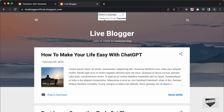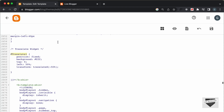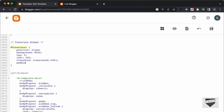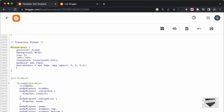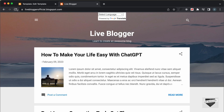Now the Translate widget is exactly in the center. Let's also add some padding and a box shadow. Set padding to 4px top and bottom and 32px left and right. Add a box-shadow with values: 0 4px 40px -4px rgba(0,0,0,0.2). Also add border-radius with 0 for top-right and top-left, and 10px for the bottom corners. Save and refresh the website.